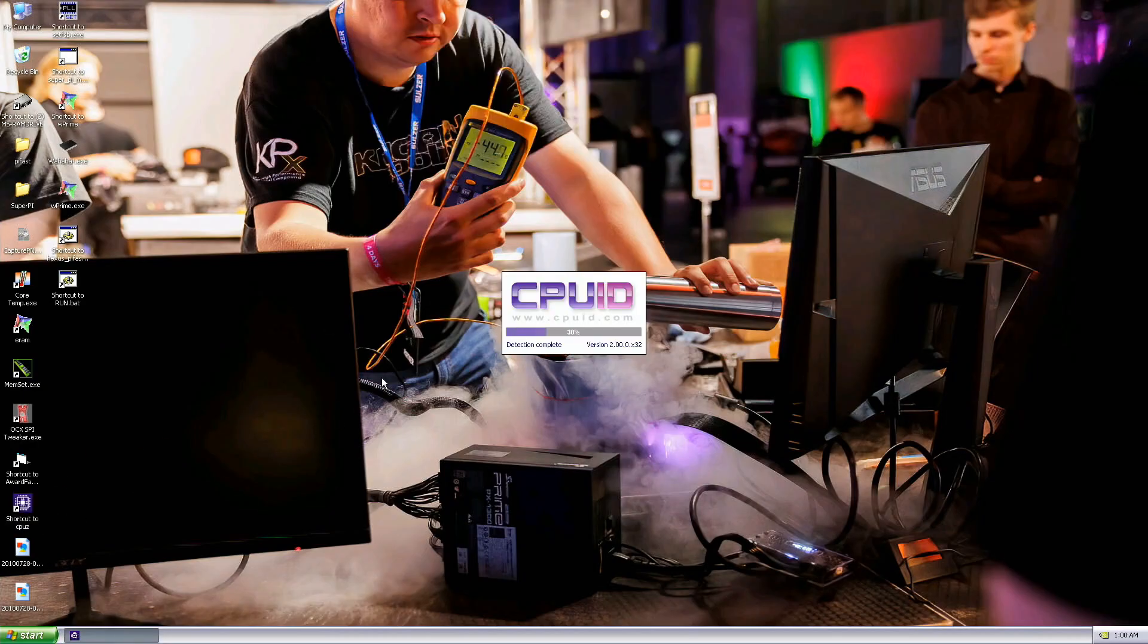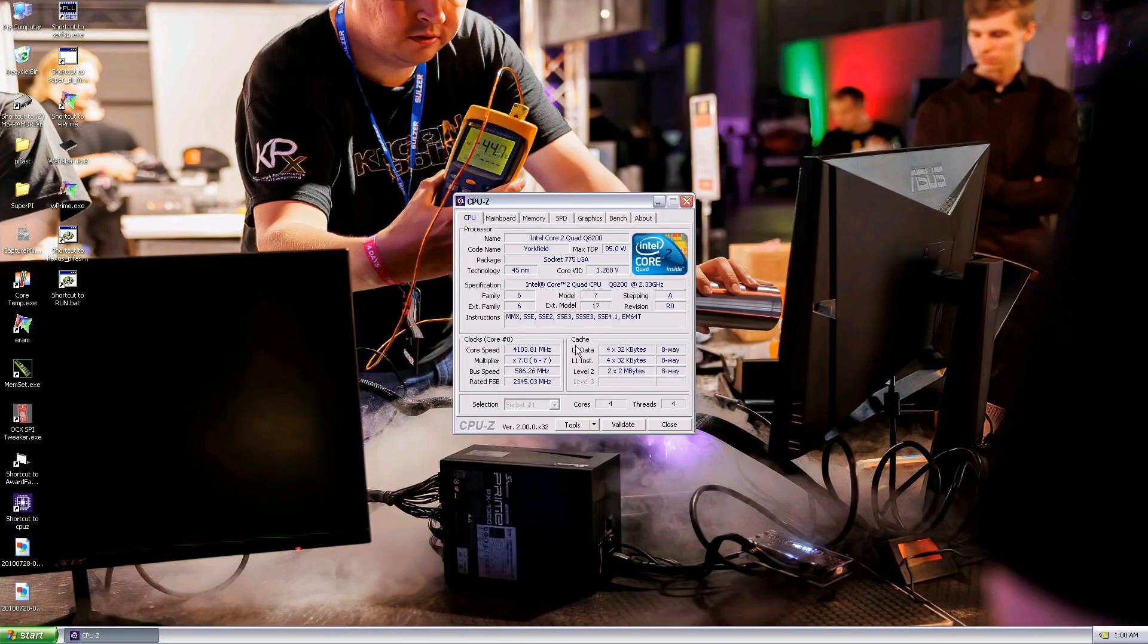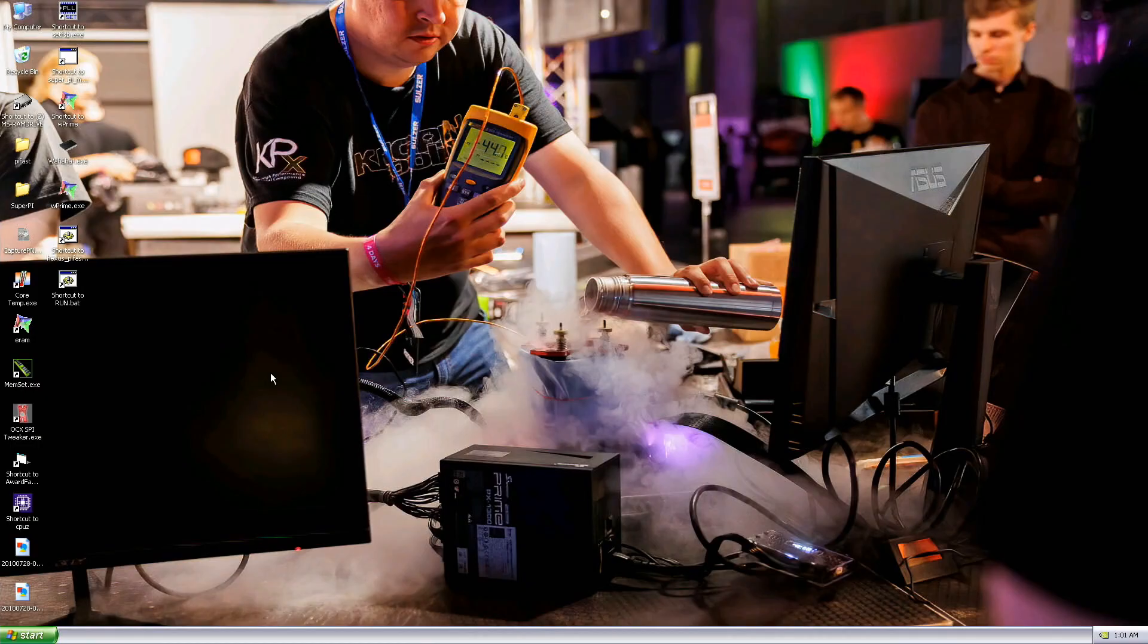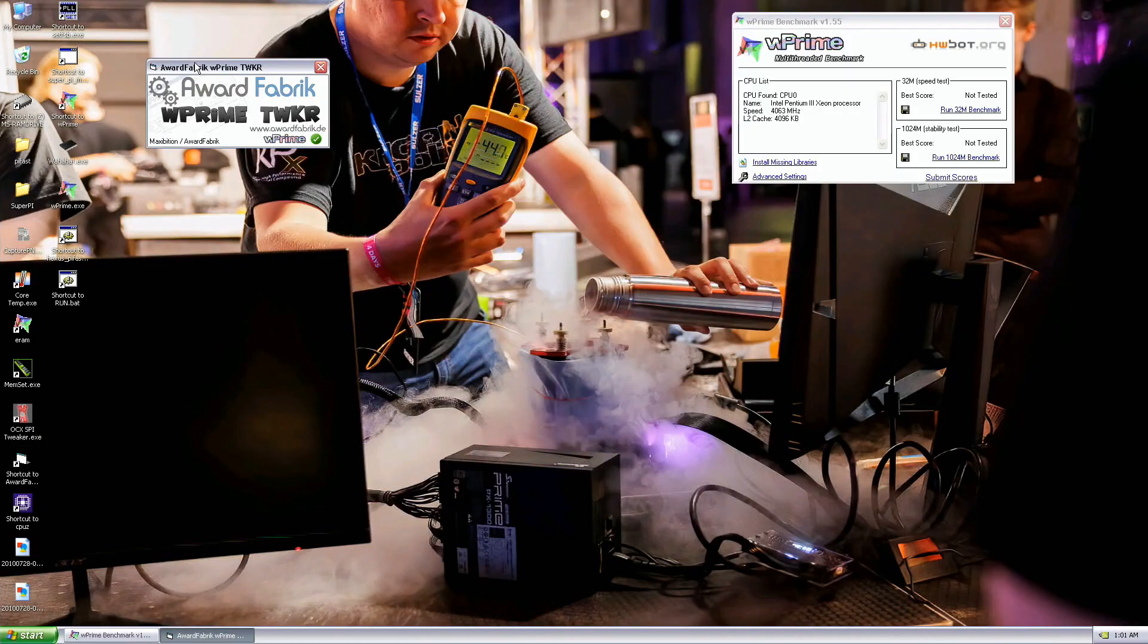I'll actually take the validation right now. 4080 is the current validation top score by GDXX58. Now let's see if we can run W Prime - CPU at minus 95, Northbridge minus 40.